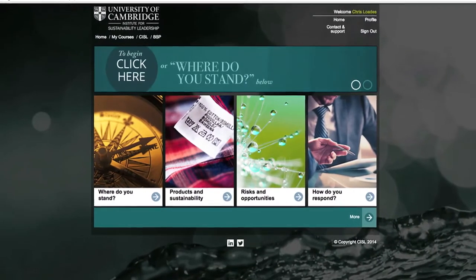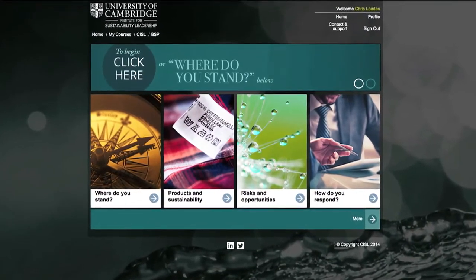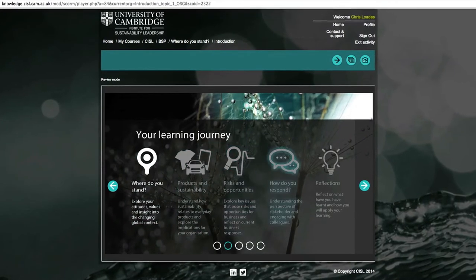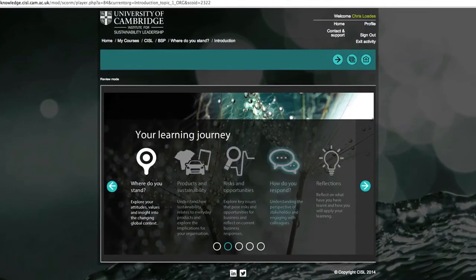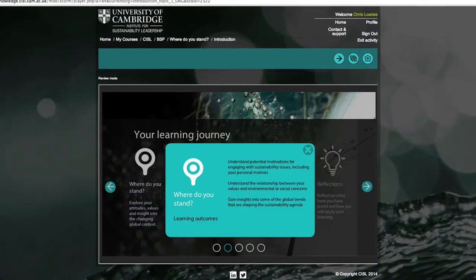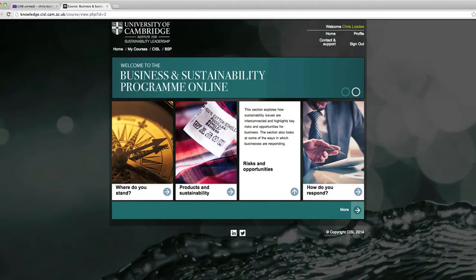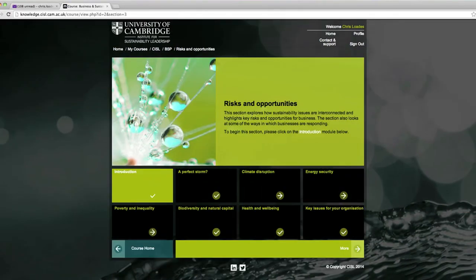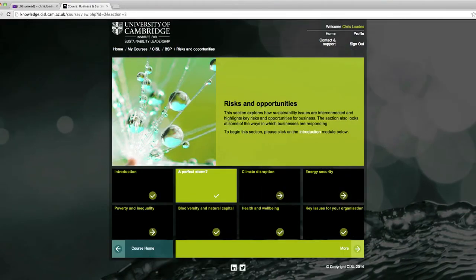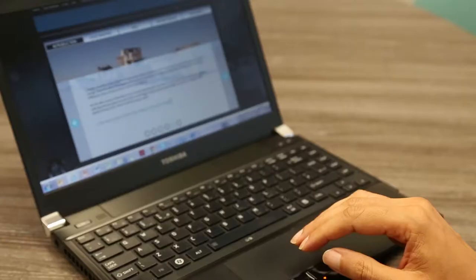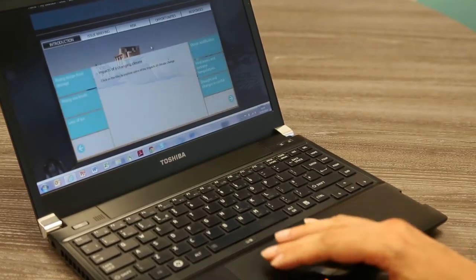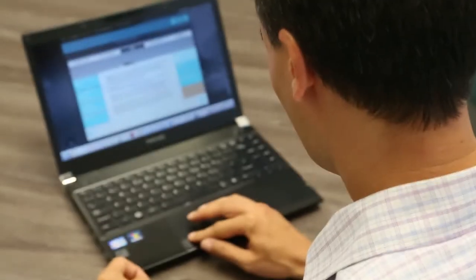So how is the program structured? BSP online is made up of five sections, each in turn containing a set of modules. The program has a natural flow, but you are also free to take your own journey according to your preferences and interests.